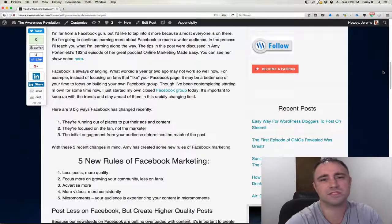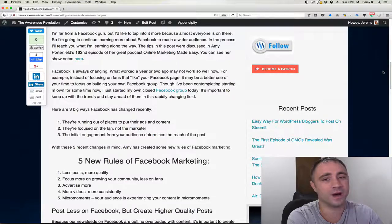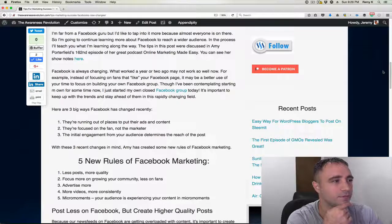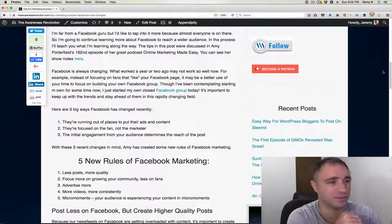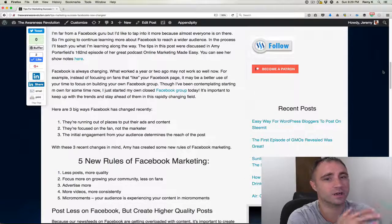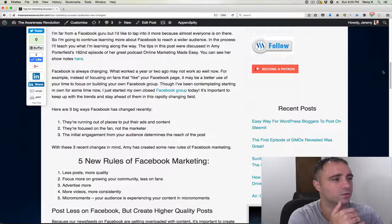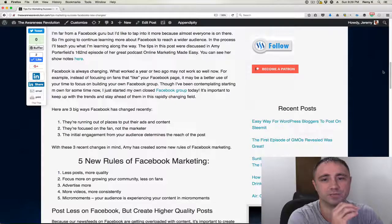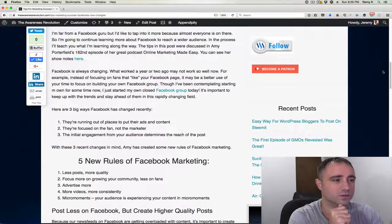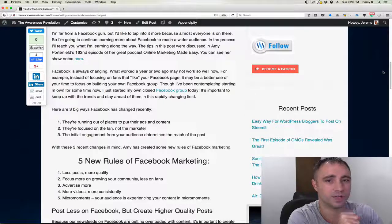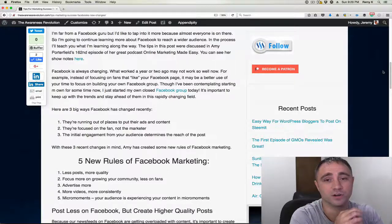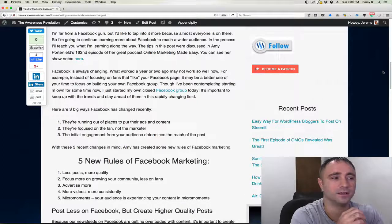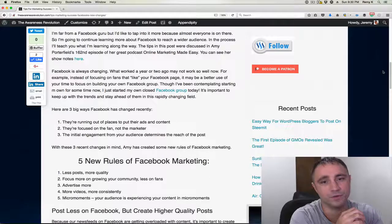So things are always changing on Facebook. What used to work well might not work well today because Facebook has just skyrocketed in popularity. There's so many people on there, so many people marketing on there too. So one of the big things that's happened is it's not about your Facebook fan page anymore. So instead of focusing on building likes for your fan page, it's a much better idea to start a group and build your Facebook tribe within your own group.